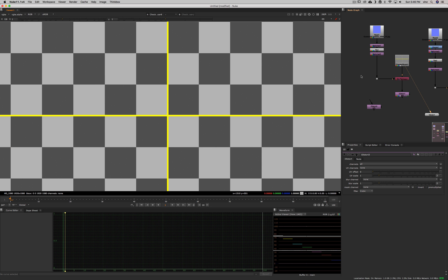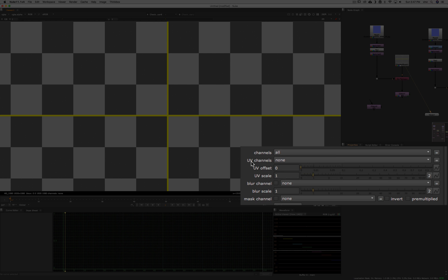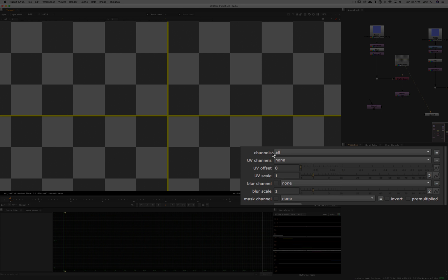Okay, so let's look at the parameters for this node. The first parameter is the channels. So this tells you which channels you want to apply the distortion to. And the second one is the UV channels. Which channels do you want to use as the UV channels? The channels that are going to deform your other channels. Basically, these are the deformed and these are the deformer to make it simple.